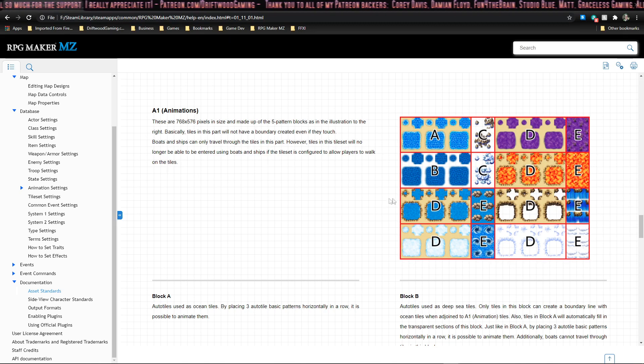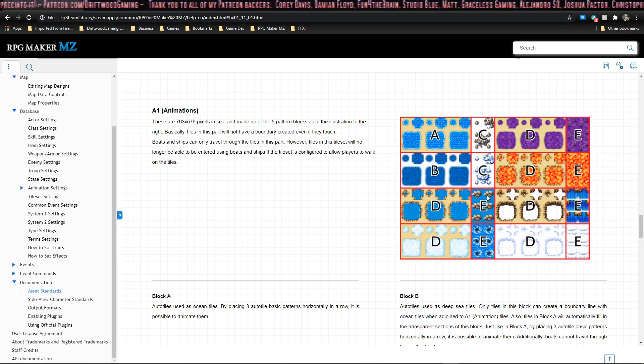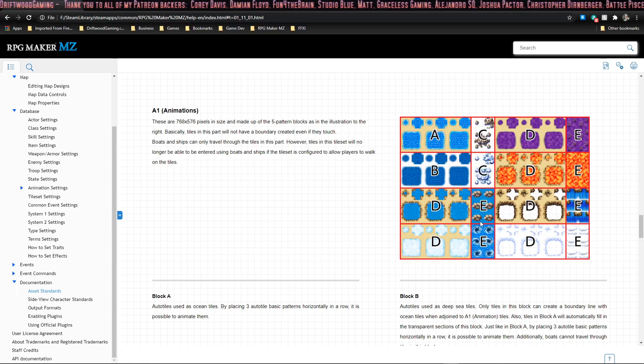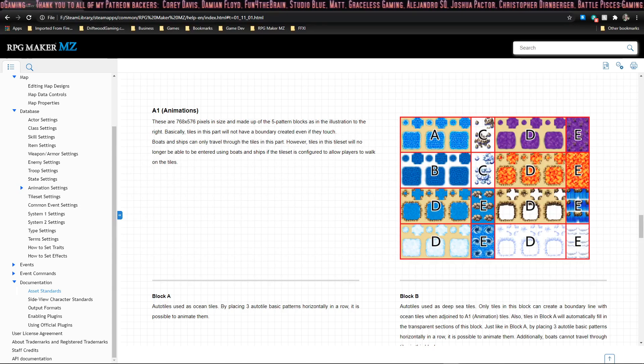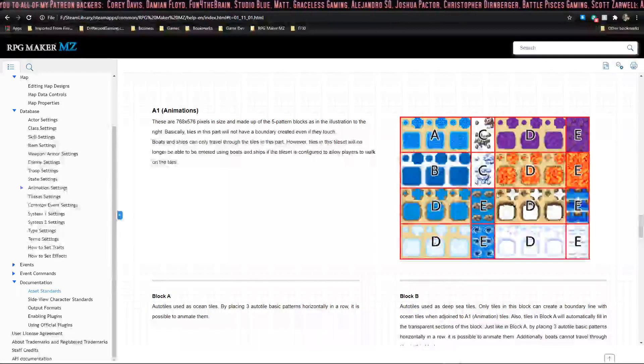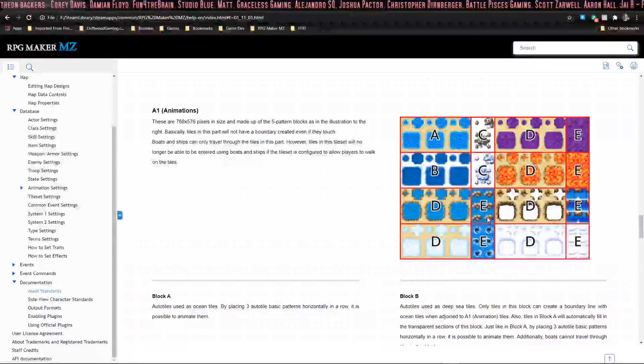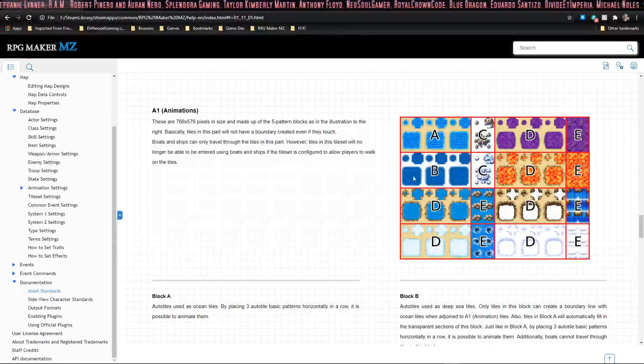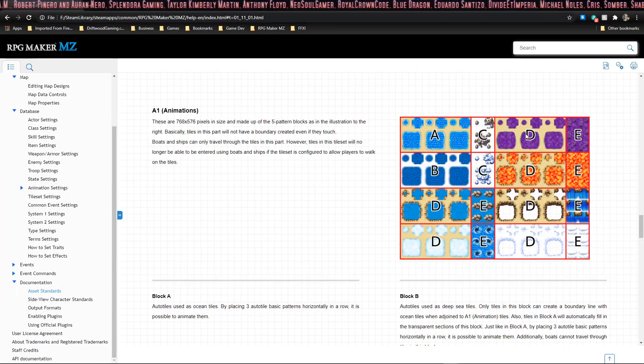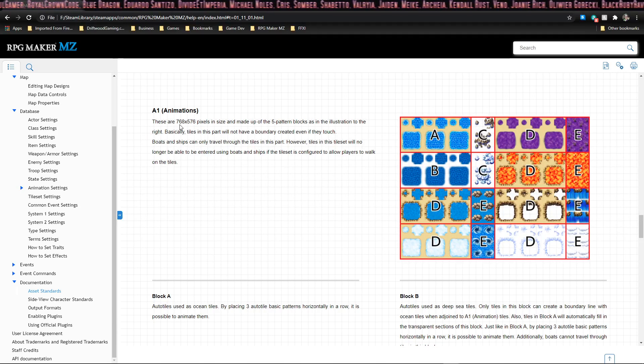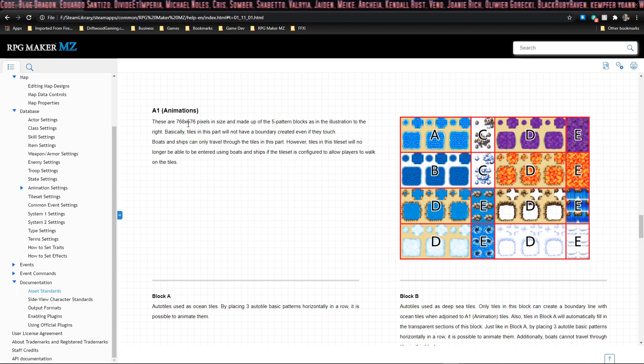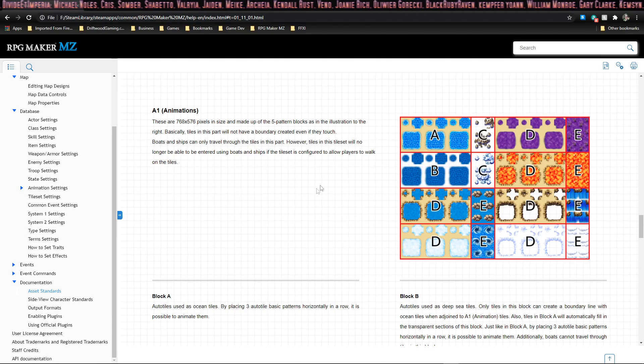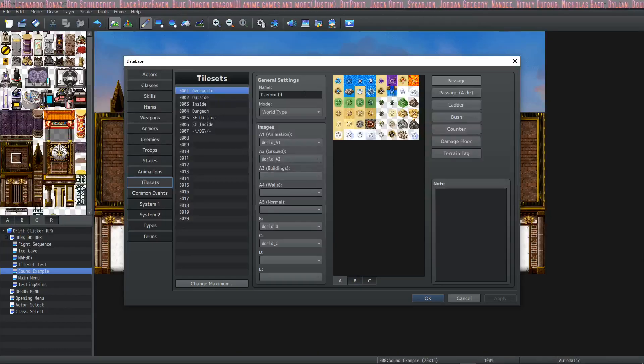Instead of playing the frames from left to right, like these auto tiles, it plays them top to bottom in vertical strips. So these three is an animation. These three is another animation, and so on. In addition to being arranged a certain way, you have to make sure that your tileset is 768 by 576 pixels. You can't change the size of the tileset.